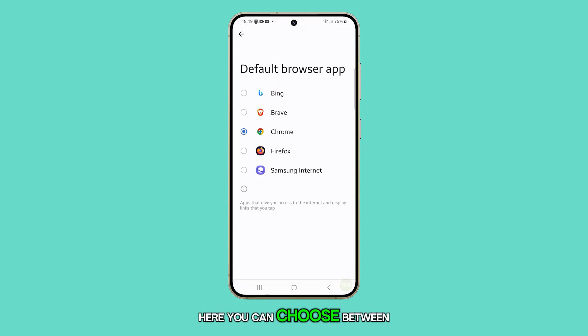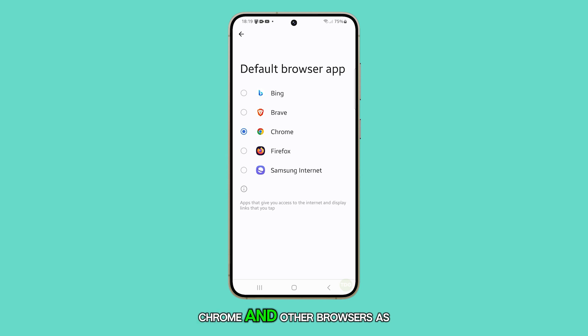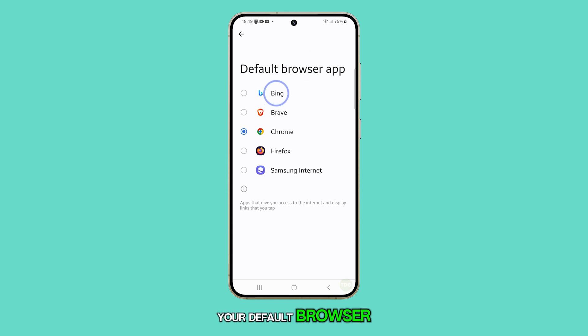Here, you can choose between Bing, Chrome, and other browsers as your default browser.